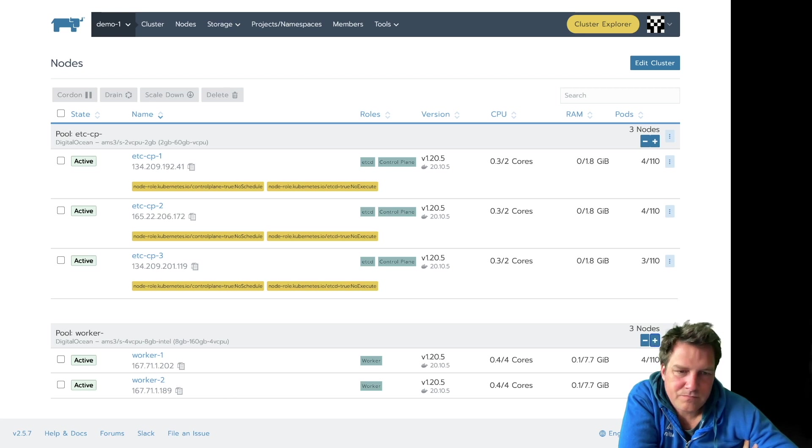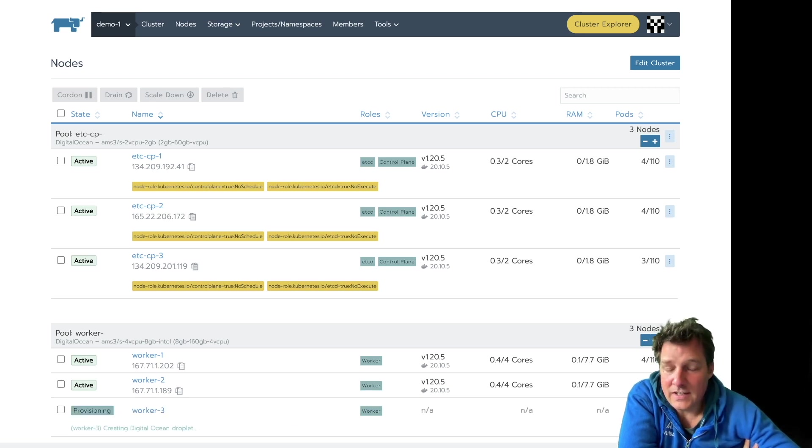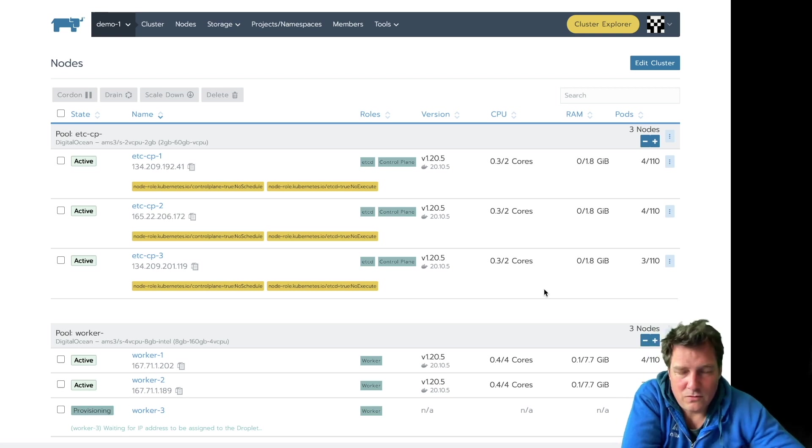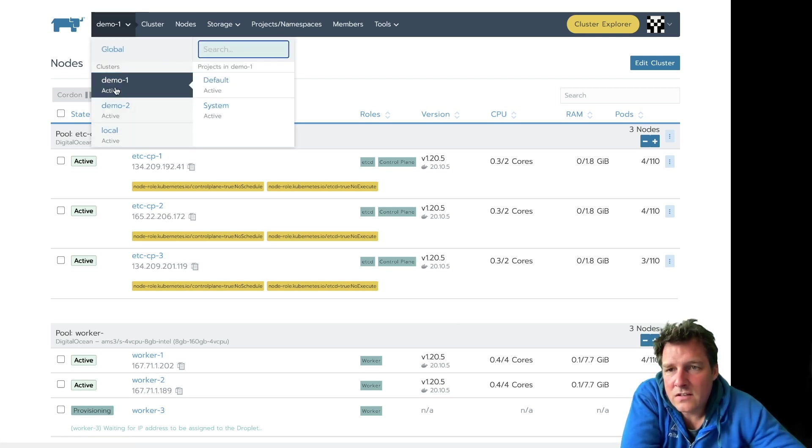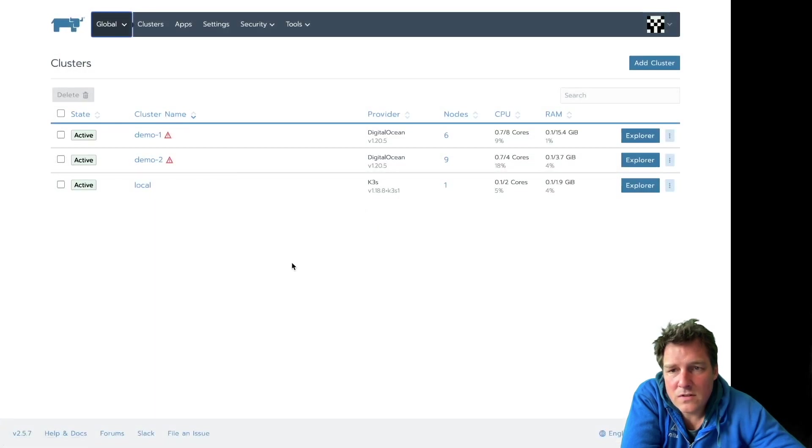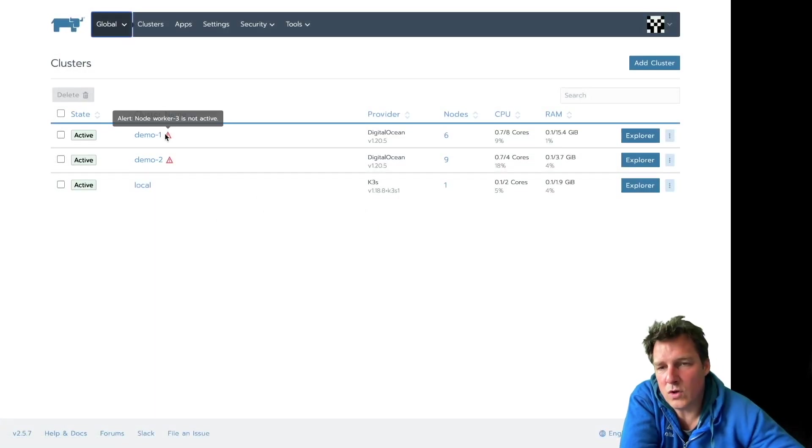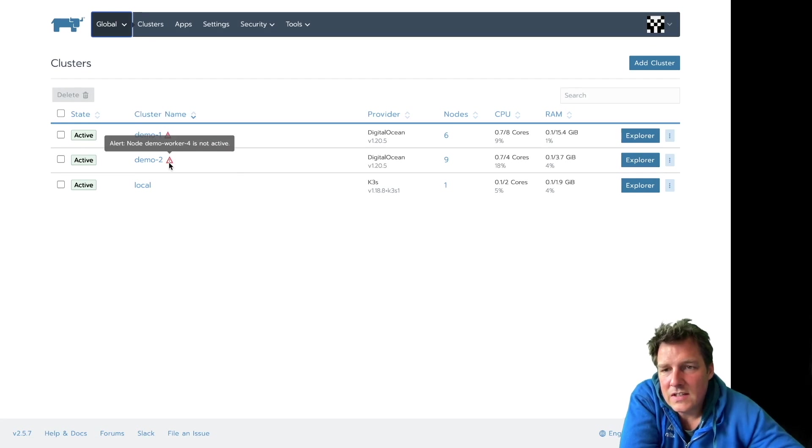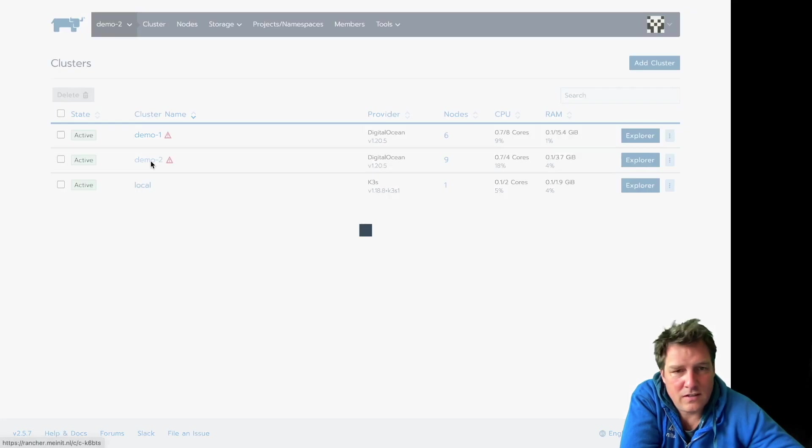Let's add one. And this will take a moment again. So again this 15 minutes or so starts. Let's have a look at the other cluster. Maybe it's a bit further in this case. No. So Demo1 has an issue now. Worker number 3 is not active.